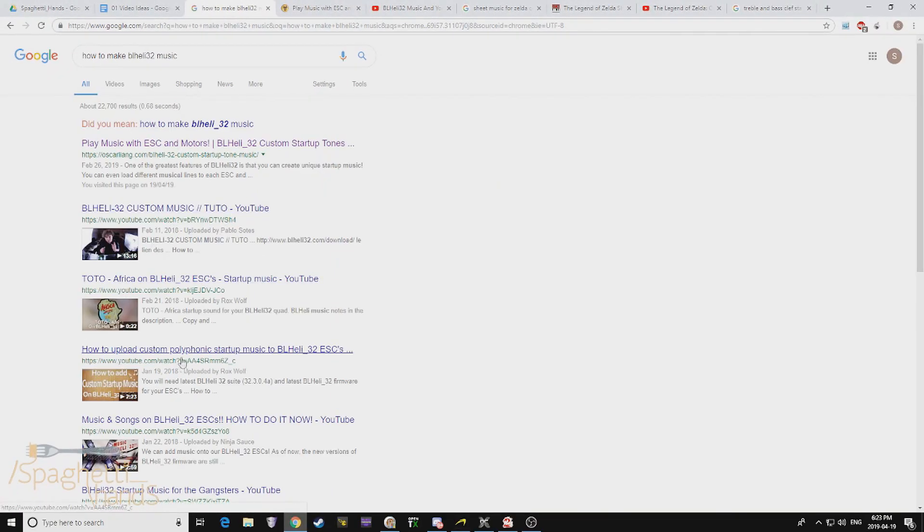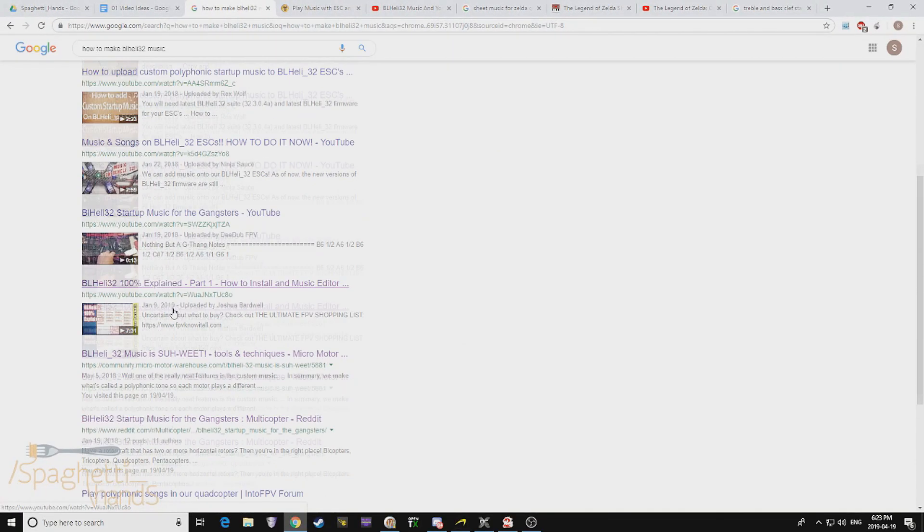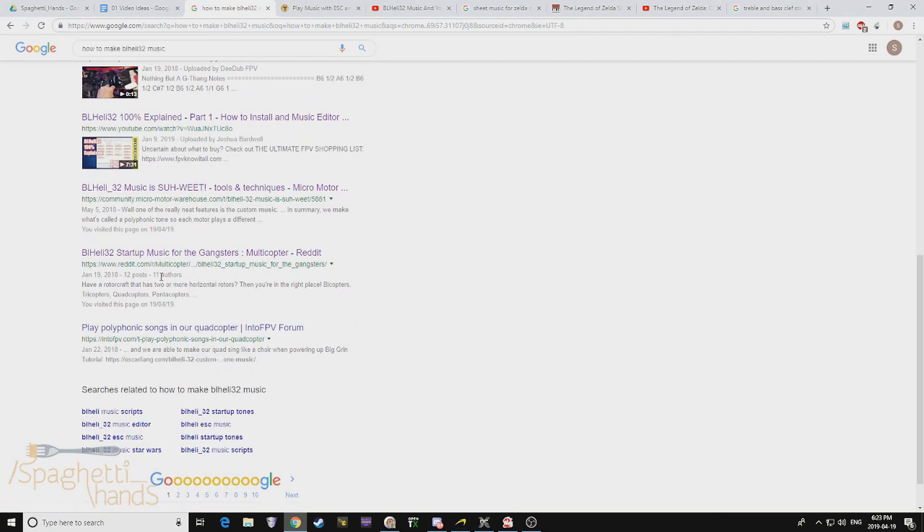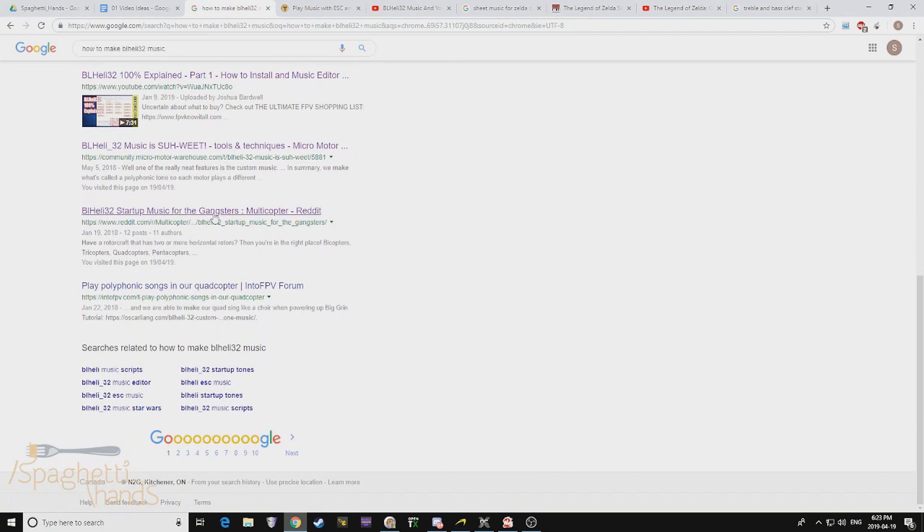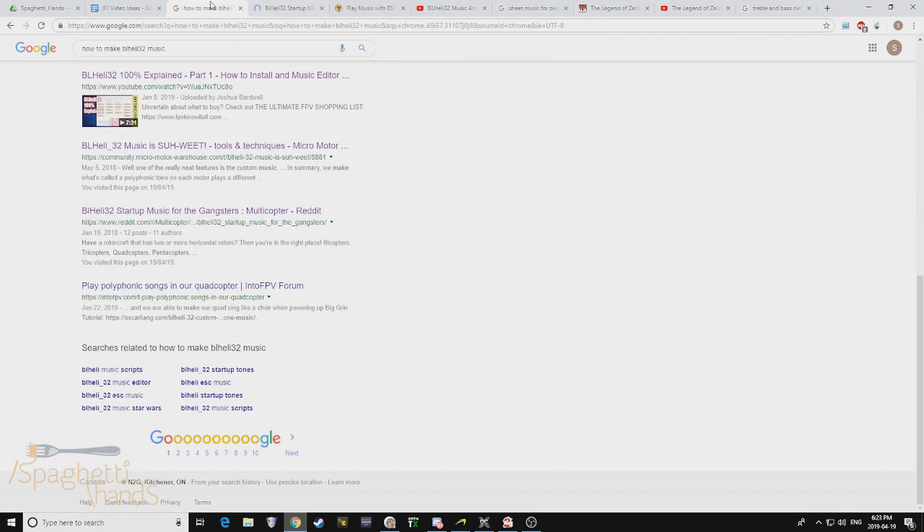Hey, what's up YouTube? It's SpaghettiHands here. So this is my journey to create BLHeli32 music.